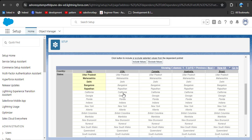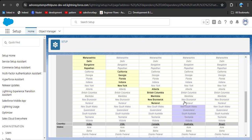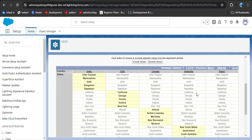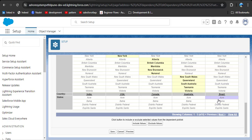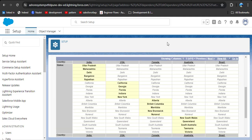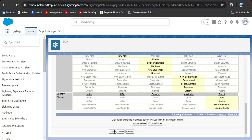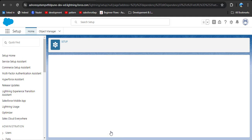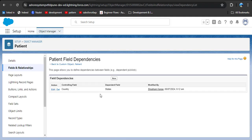Then select the USA states — California, Georgia — then Canada states, then Brazil states, and click the Include button. Like this you can select states for each country. After selecting all states according to their respective countries, simply click the Save button. Now you can see the field dependency has been created.